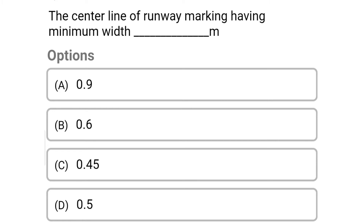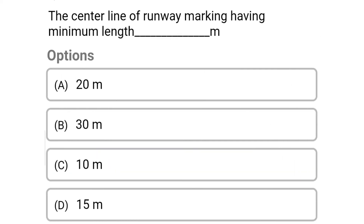Next question: the centerline of runway marking having minimum width dash meter — option A 0.9, option B 0.6, option C 0.45, option D 0.5. The correct answer is option C 0.45.